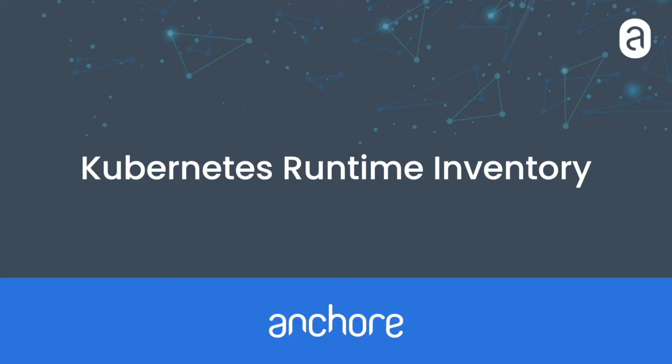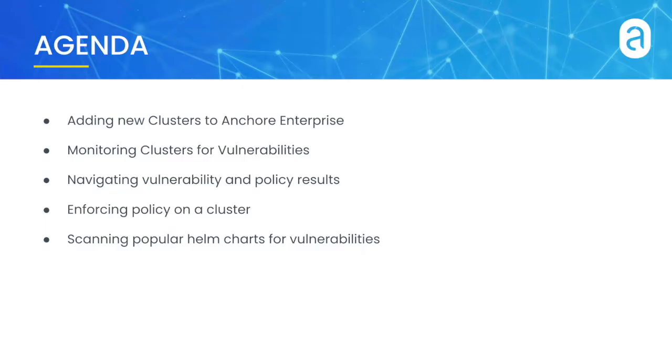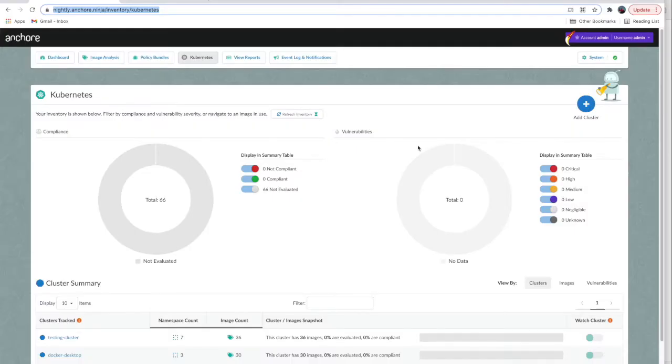In this video we'll cover how to use Anchore Enterprise's Kubernetes features. We'll review how to monitor clusters for vulnerabilities, how to add new clusters, how to enforce policy, and we'll review a few popular Helm charts for vulnerability reports. Let's get started.